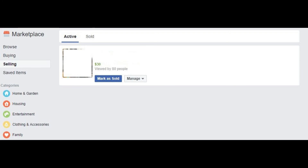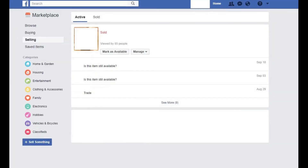Step 4: Scroll down until you locate the item you want to mark as sold, and then tap the blue Mark as Sold button directly beneath the title of the item. The button will instantly change to read Mark as Available, and red sold text appears next to the item's title.